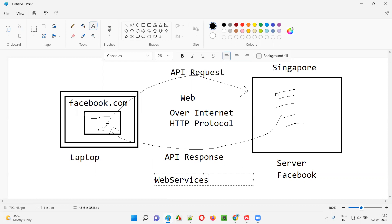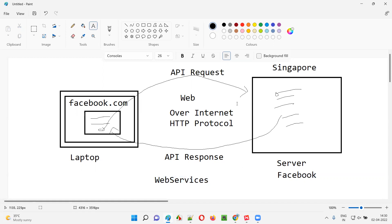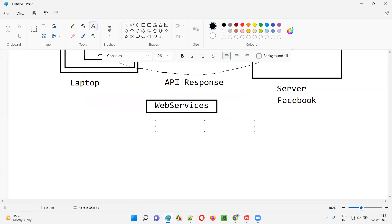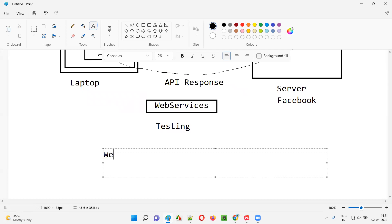APIs which communicate over internet, which travel over internet or web, are known as web services. But not all APIs communicate over internet. There are some other types of APIs which will be there in my laptop only — they don't have to travel to Singapore. In my laptop, there may be two different softwares that can communicate with each other, and they don't use the internet as a communication channel. Such kind of APIs, which are internally communicating with resources of the laptop, cannot be said as web services — they are normal APIs. But these special kind of APIs, whose API request and response travel over the internet, are known as web services. Testing such kind of web services, where APIs travel over internet to do the communication, is known as web services testing.